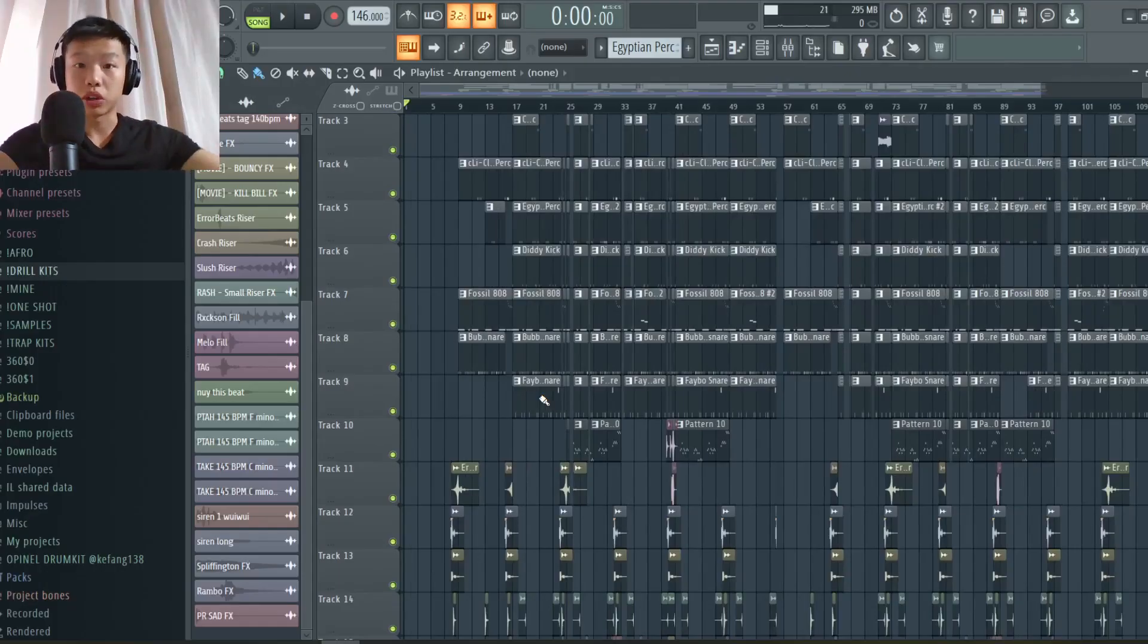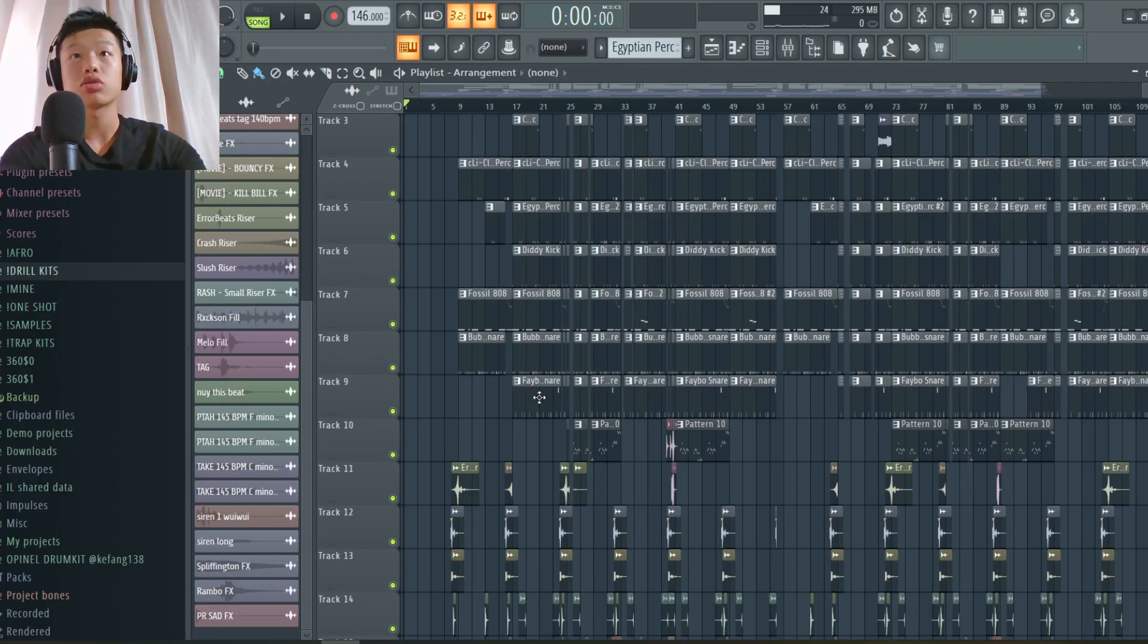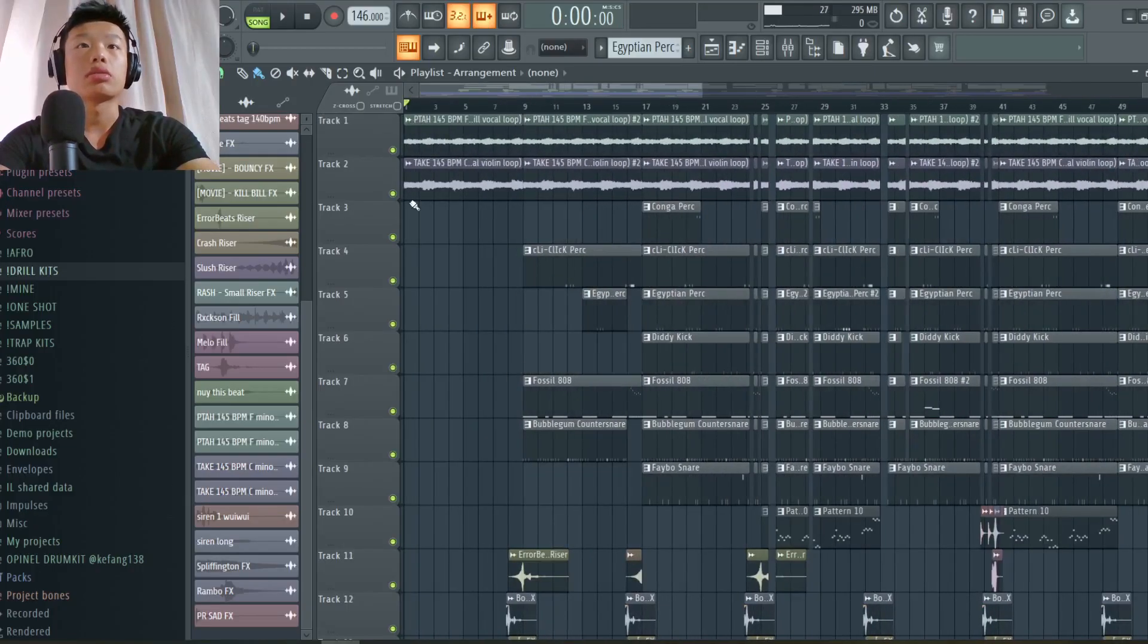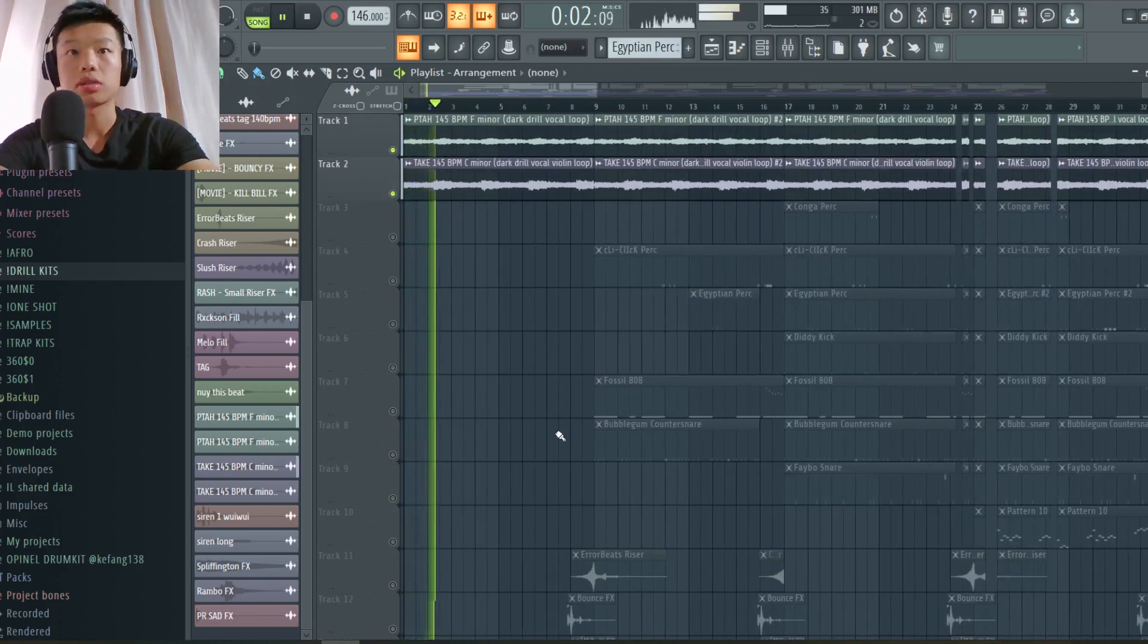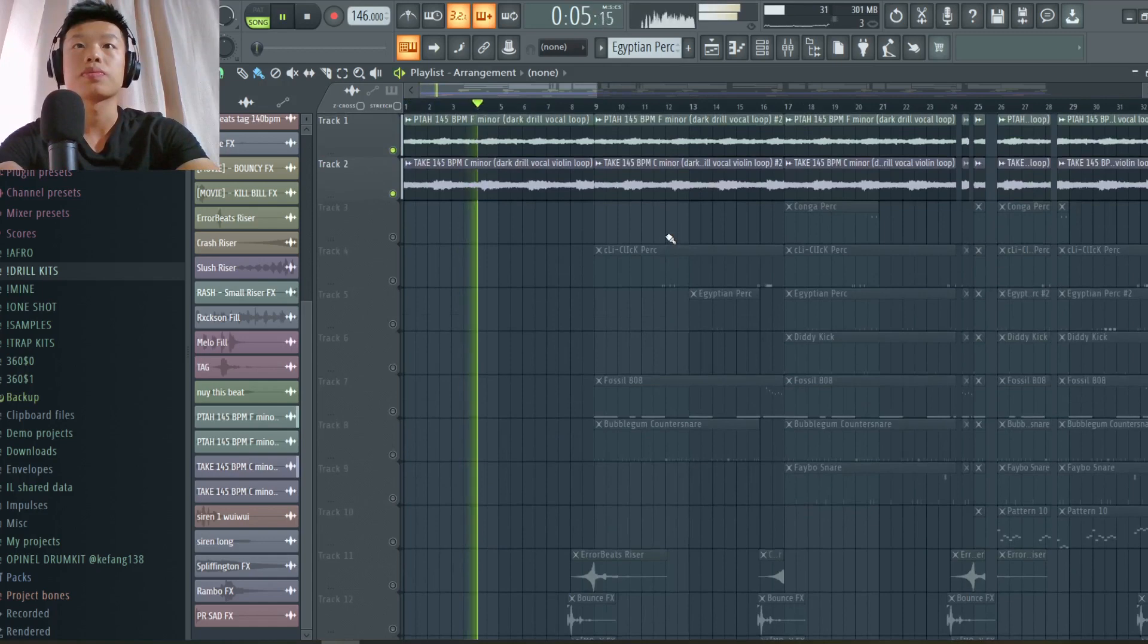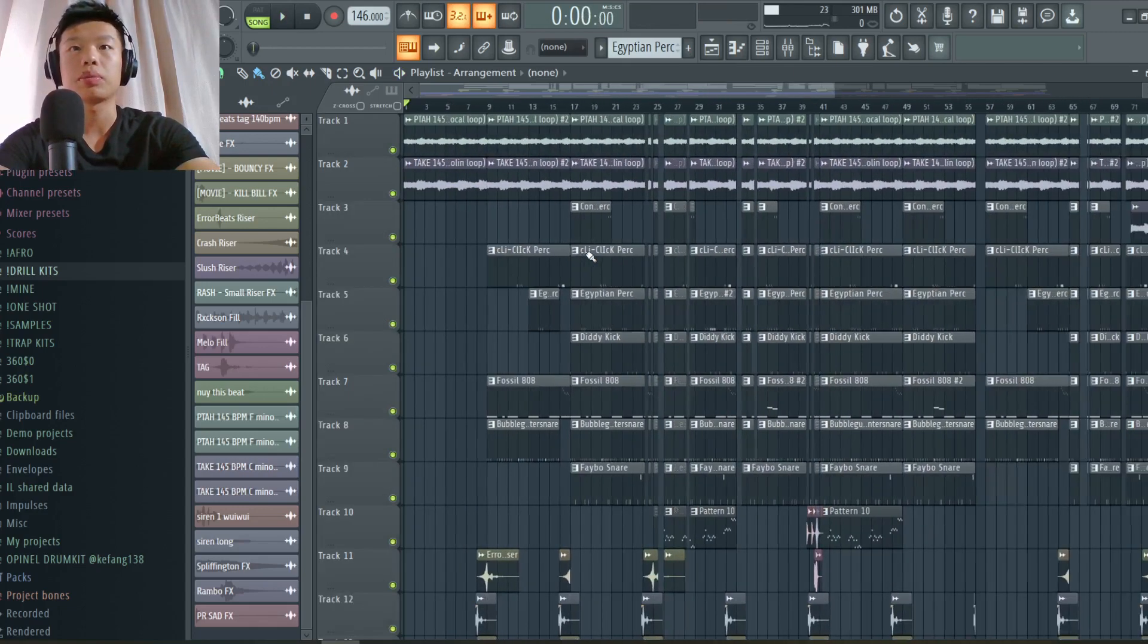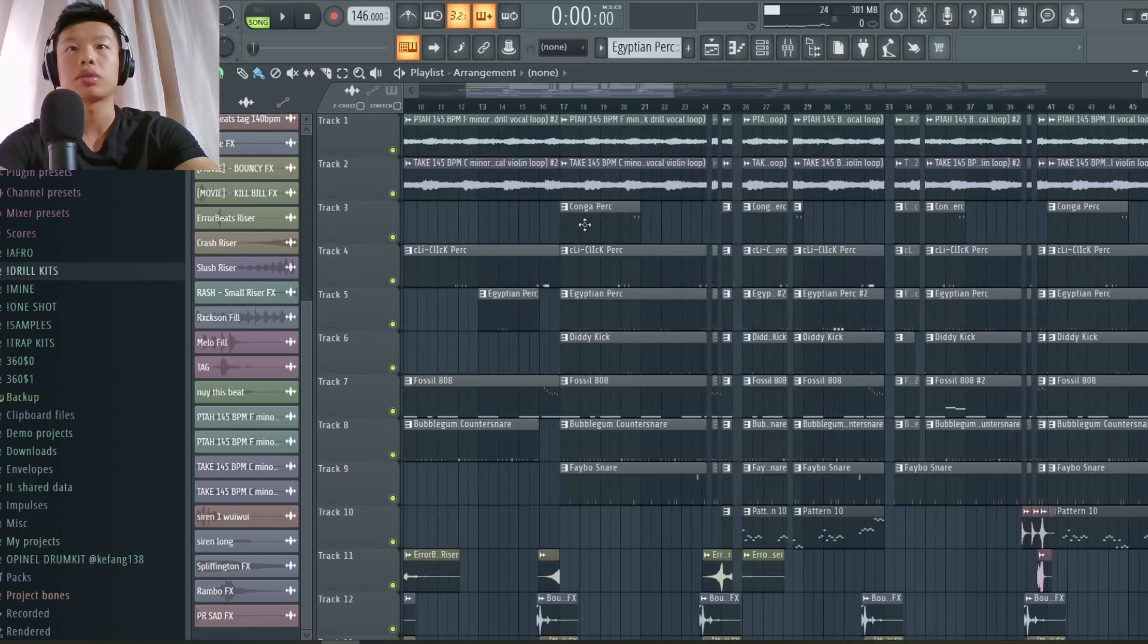What's up guys, welcome back to my channel. Today I'm going to show you how I made this crazy drill beat for a plugged in session. So let's go. Basically I started with this loop right here, vocal loop by Regus Beats. This dark ethnic vocal sample.